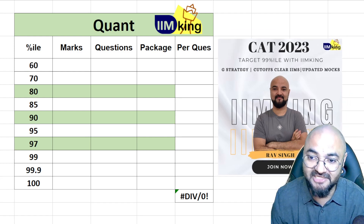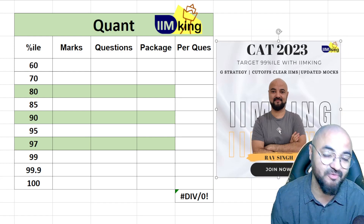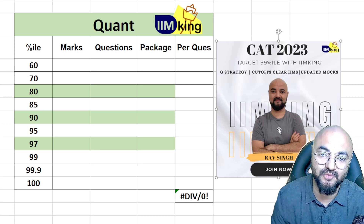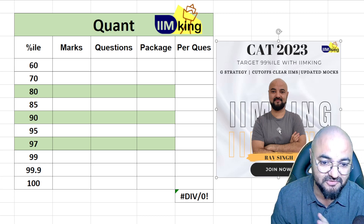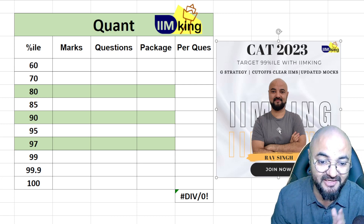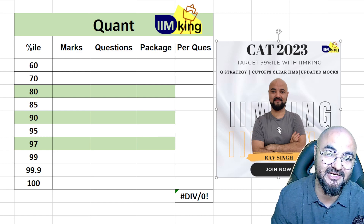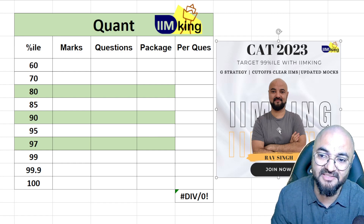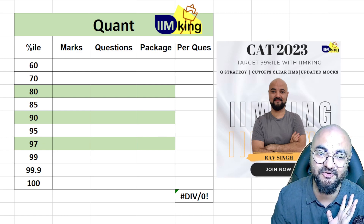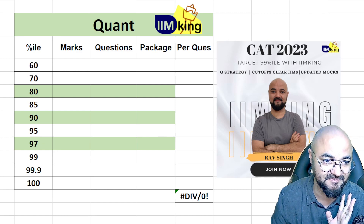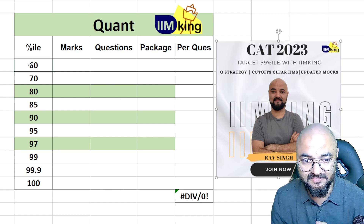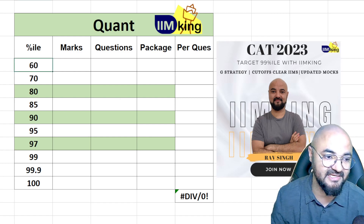We're launching our CAT strategy program as well — last 30 days to the CAT exam. Please join if you want to. Let's crack the CAT quant section cutoffs together.